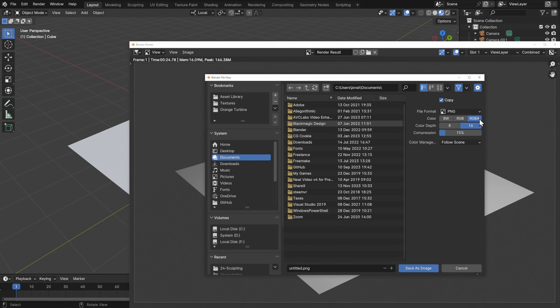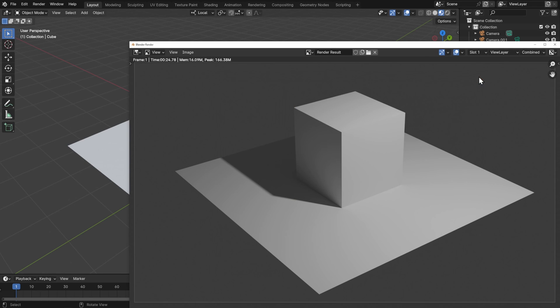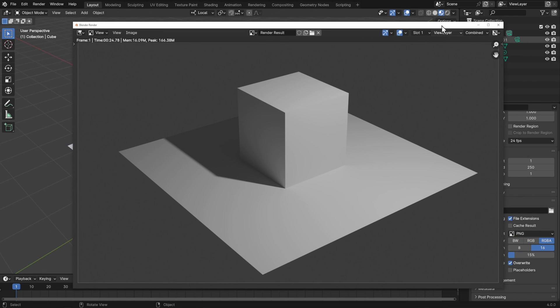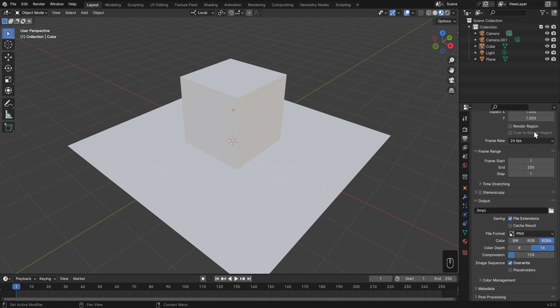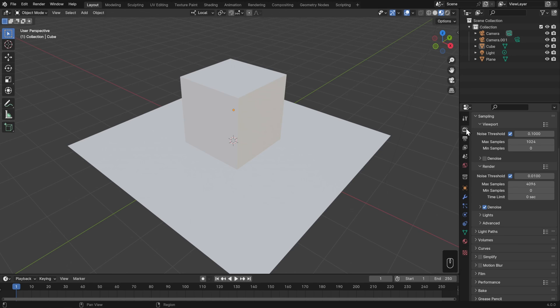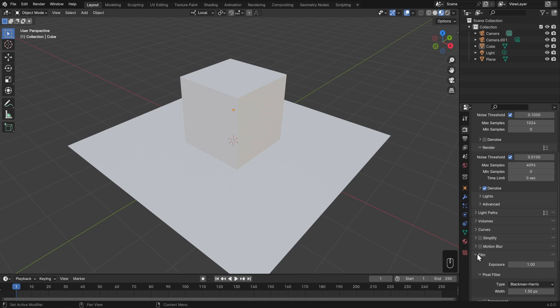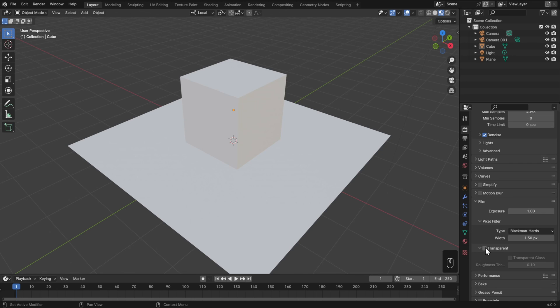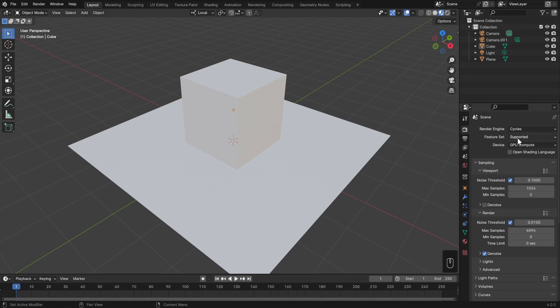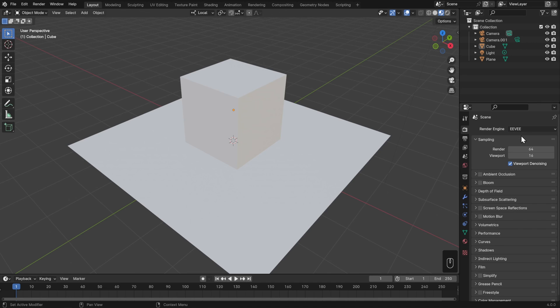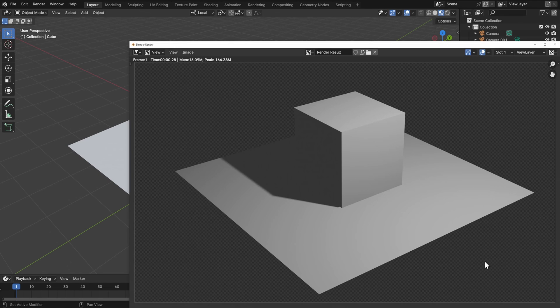Even if you set the color to RGBA though, with A standing for Alpha, which means transparency, you're not going to get a transparent image. Instead, you'll get this exact same gray background. To change that, we actually have to go back to our Render Properties. So if you want to render with transparency, number one, be sure you set this to RGBA, then go to your Render Properties. Again, the back of the camera icon, go down to Film and turn on Transparent. Now I'll set this back to Eevee so that this renders faster. Again in Film, Transparent is checked. And then I'll hit F12, and we'll get that transparent background.